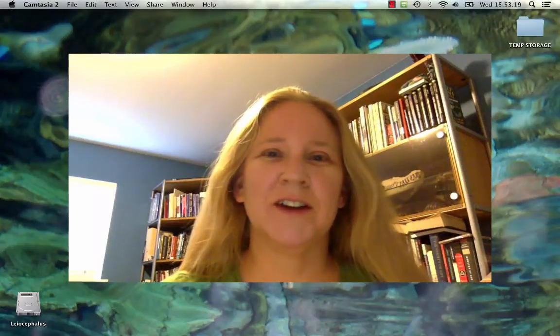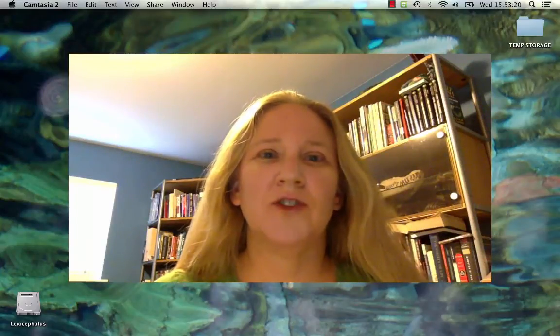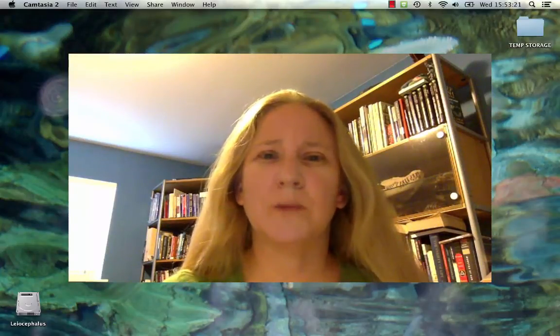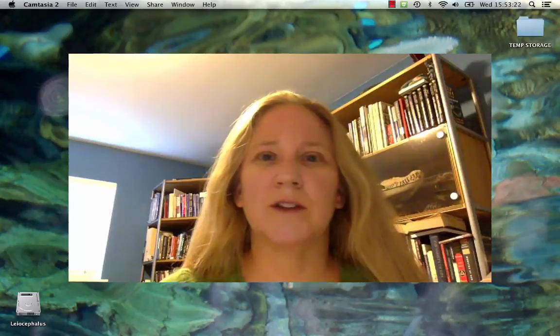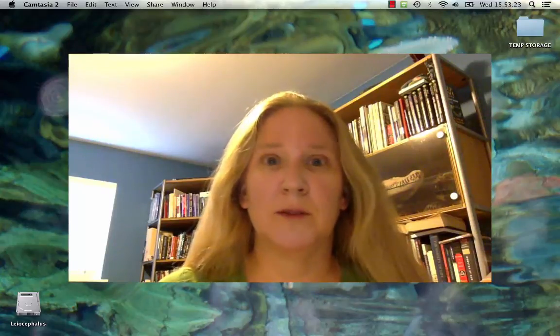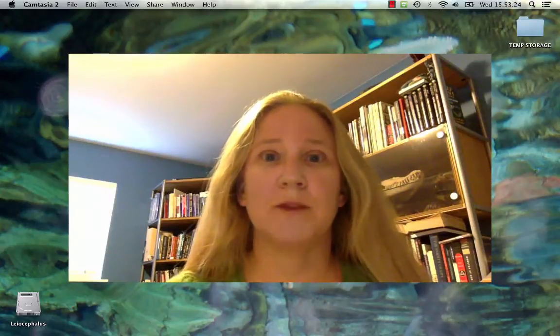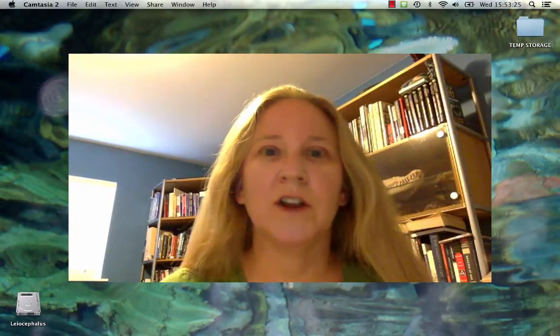Hi, Dr. Gerson here. I thought I'd show you what the Mastering Biology website looks like since you're going to be spending so much time there this semester.